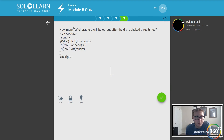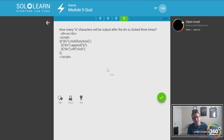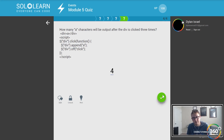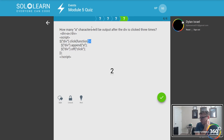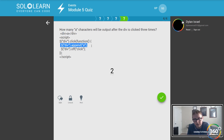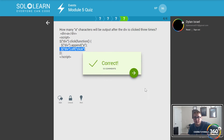How many 'a' characters will output after the div is clicked three times? We have a div, and when clicked we append an anchor tag, then call off dot click. Once you turn that click function off, it's not going to turn back on until you do it yourself — so we get the first click appending the anchor tag, then it turns off, and no matter how many more times we click it won't append more A's. The answer is one.